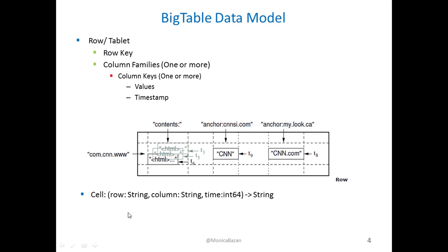Each of those, as you can see here, will have a cell value and a timestamp. This timestamp is optional.